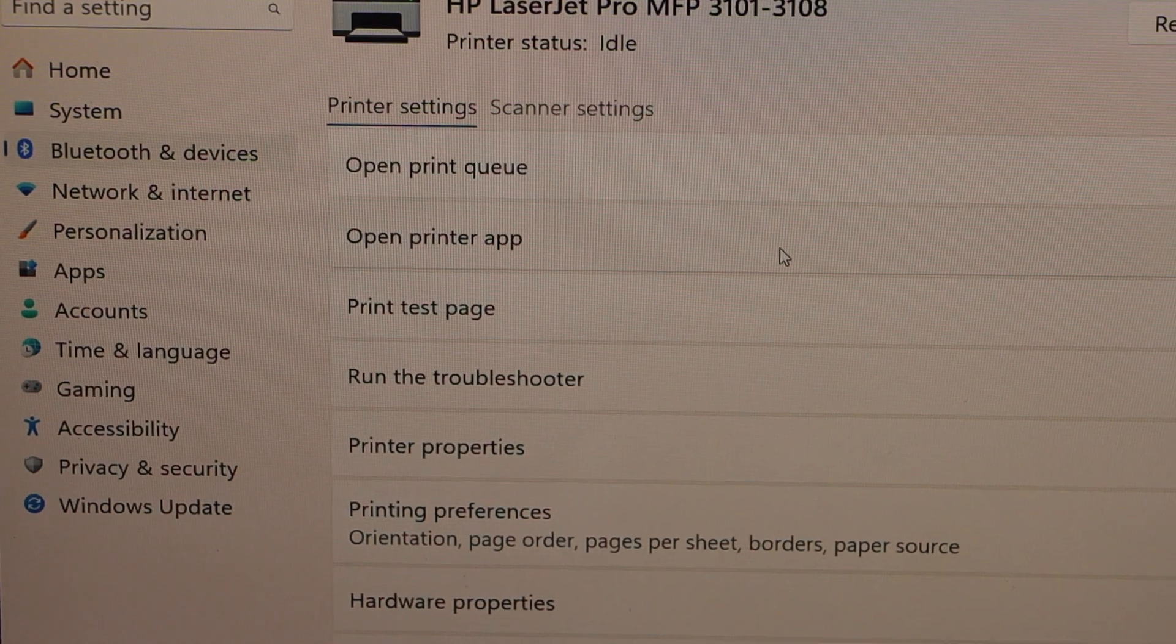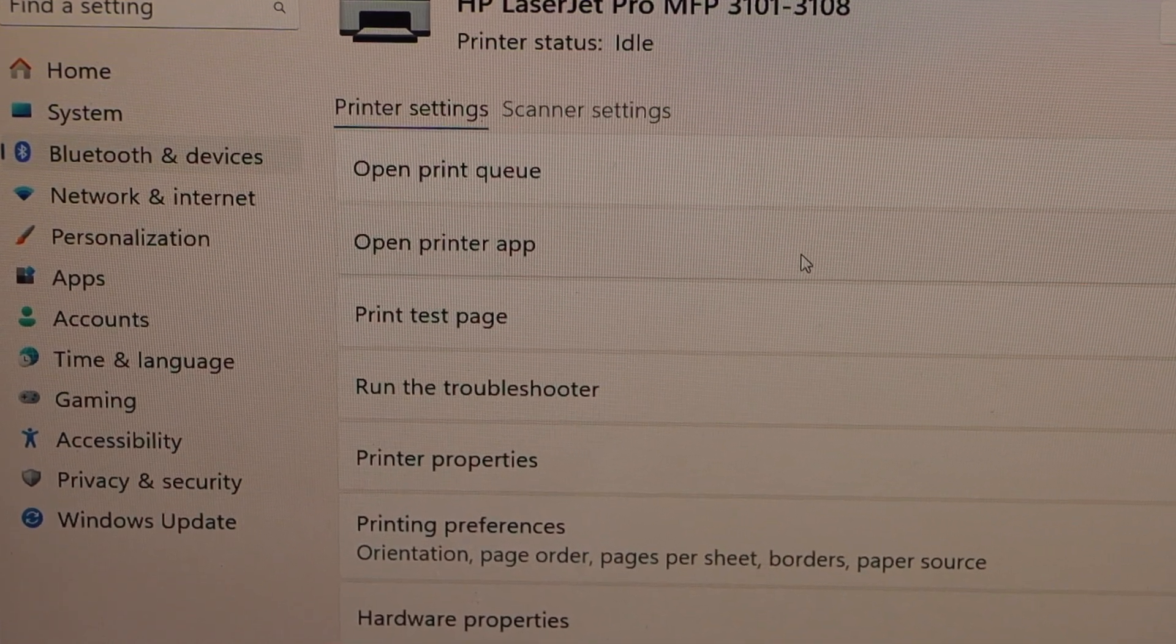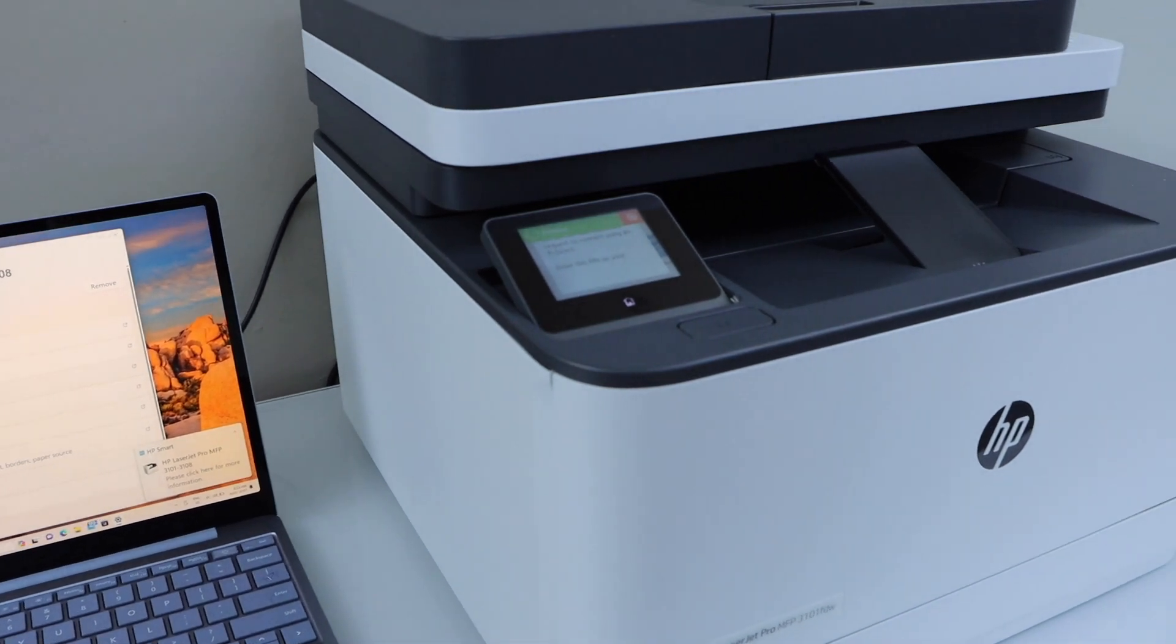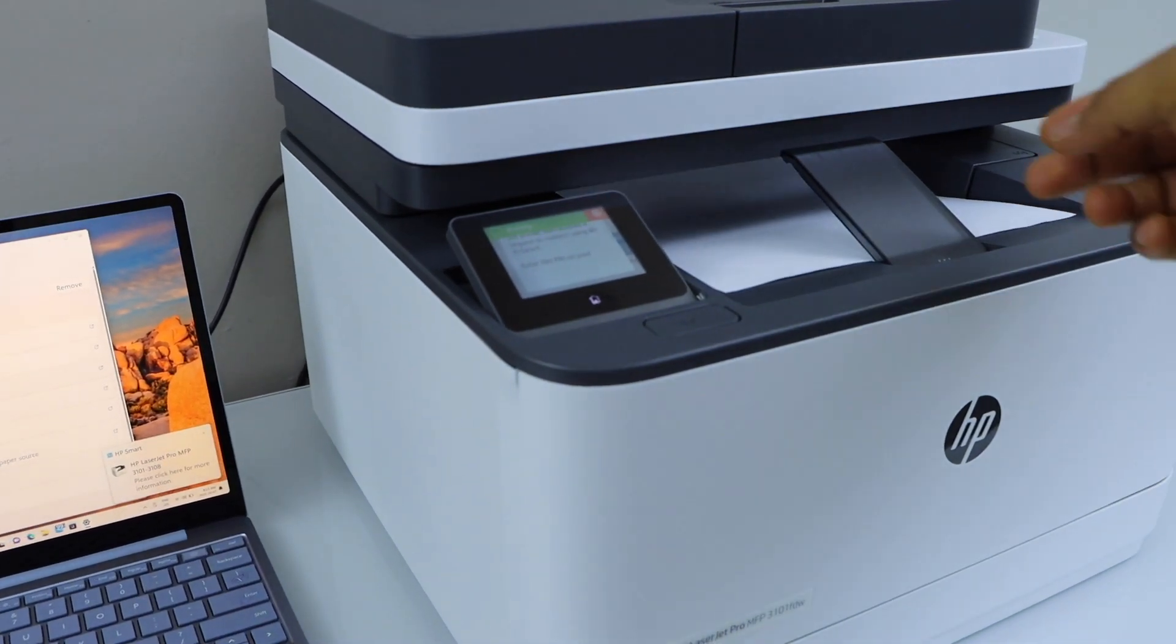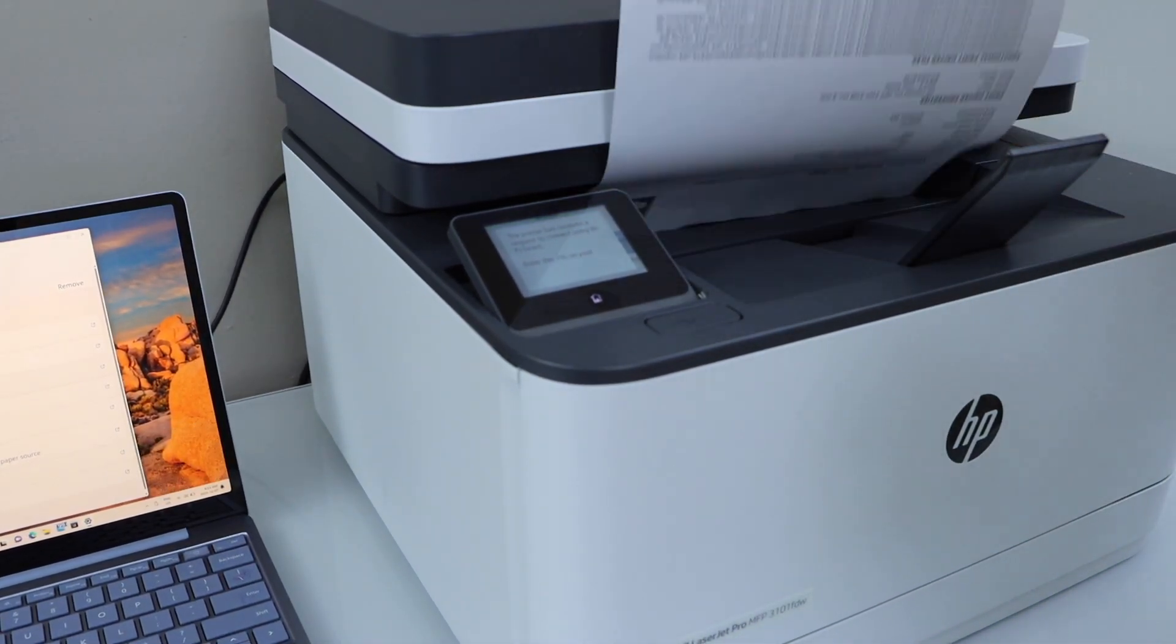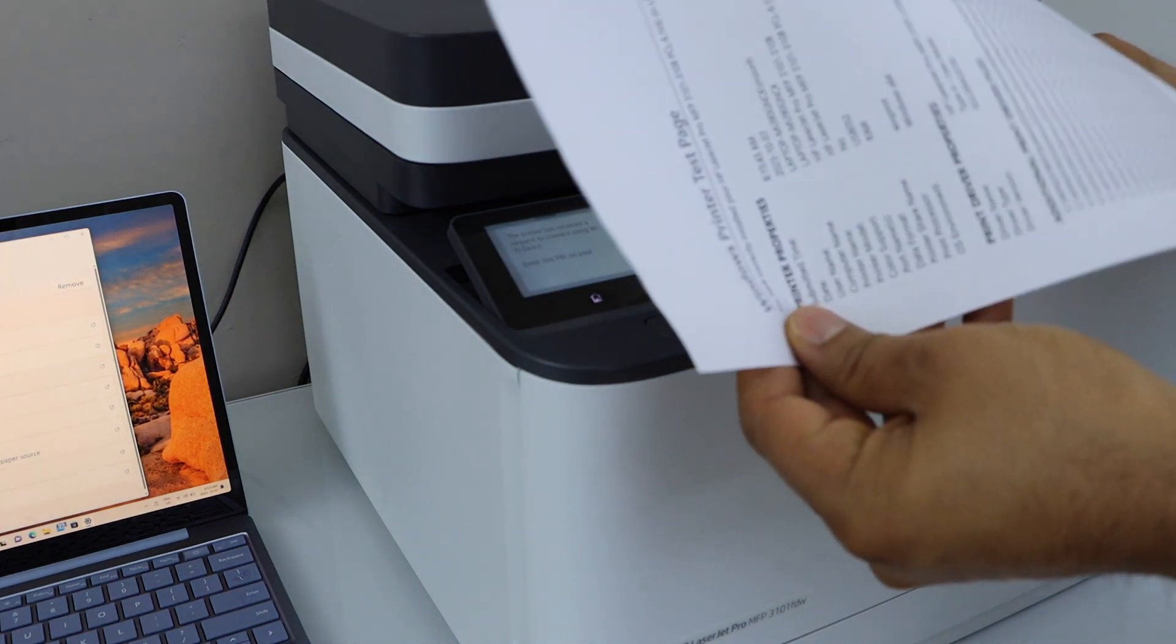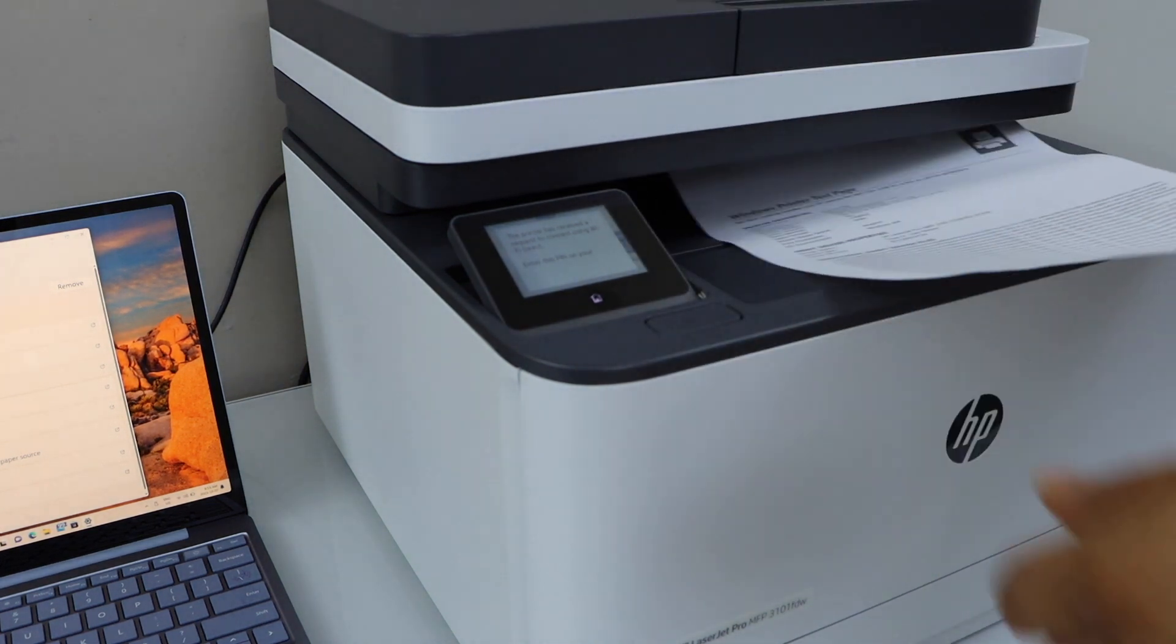On this screen you will see all the details of your printer. Click on print test page. That's the Windows printer test page, so the printer is connected successfully.